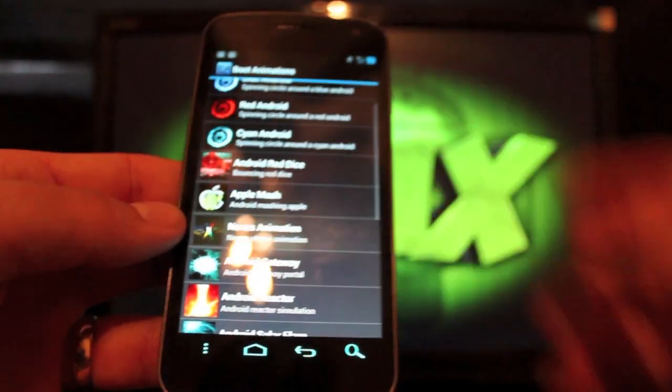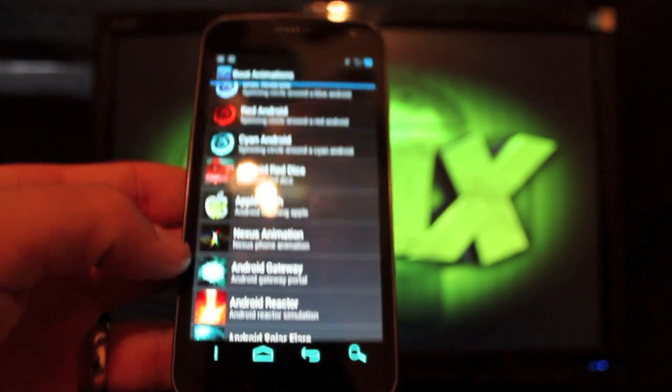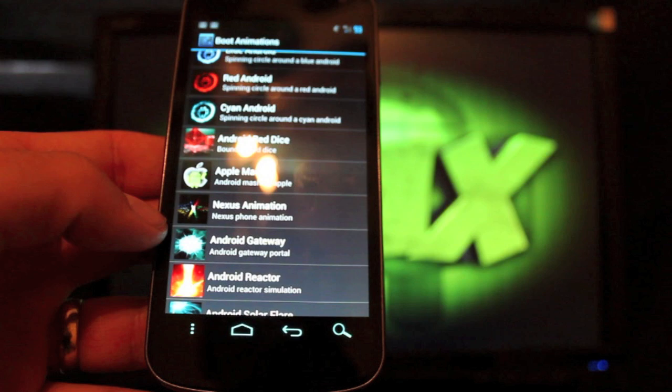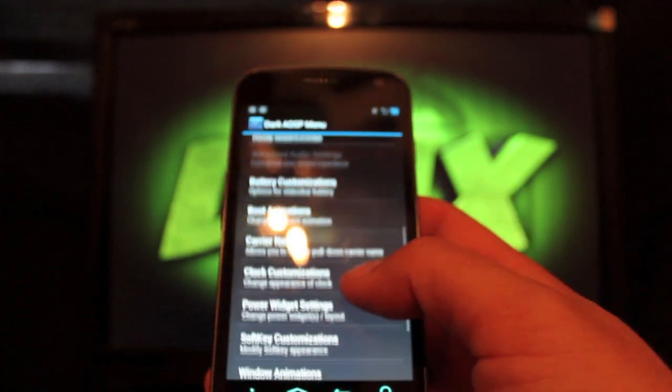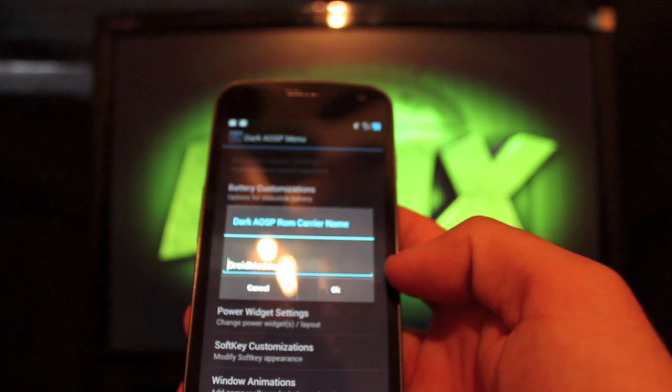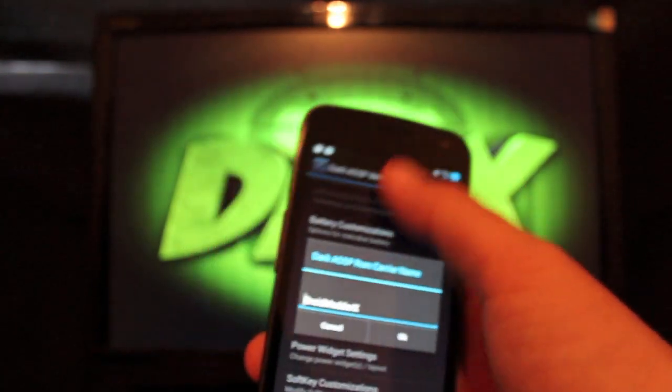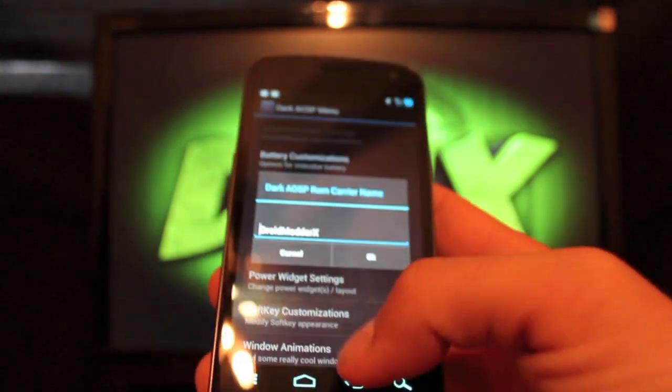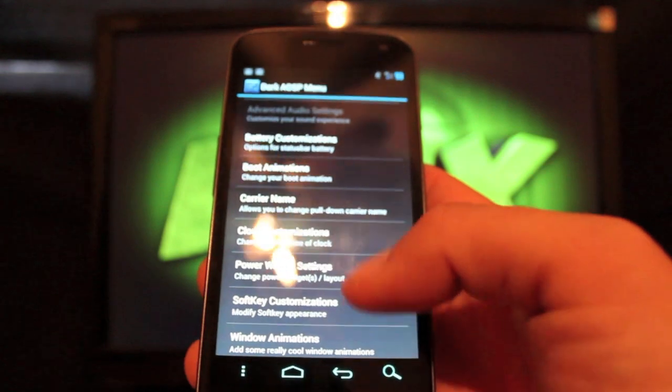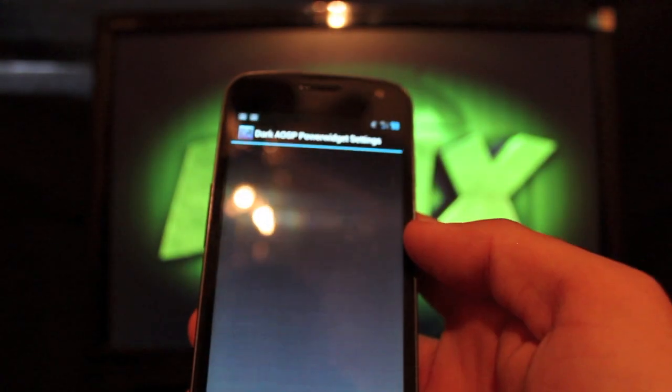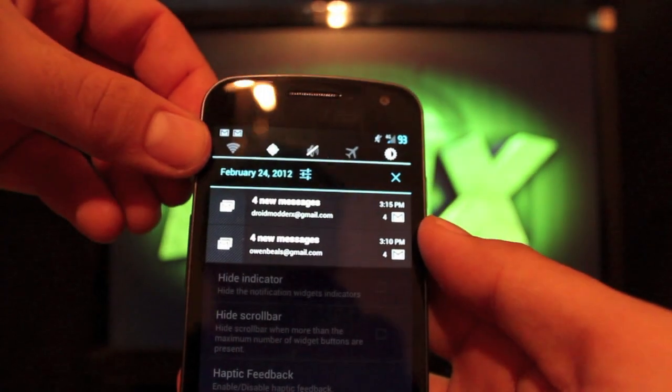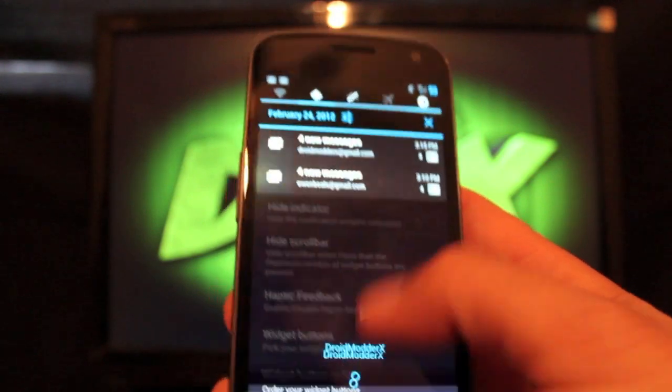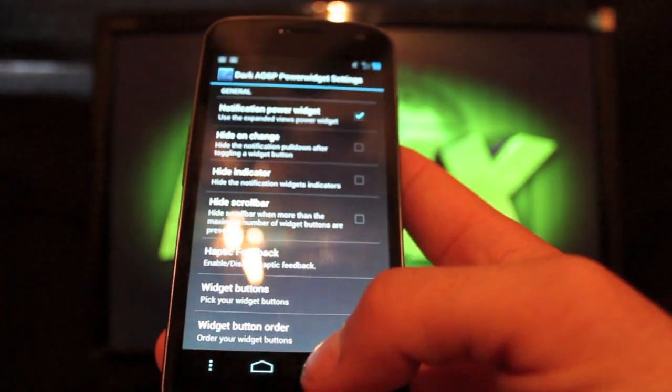So I'm currently running this Nexus animation. All you have to do to apply it is just click it. It will download and flash that, and then you can just reboot to see the new boot animation. You can change your carrier name to anything, and that'll work on the pull-down, see there, and also on the lock screen. Power widgets, you can change the power widgets. Those are these widgets up top here. You can customize those and put any of them there that you want.